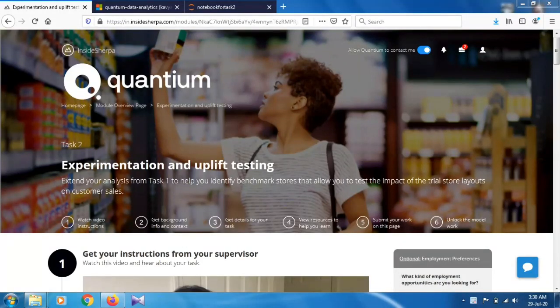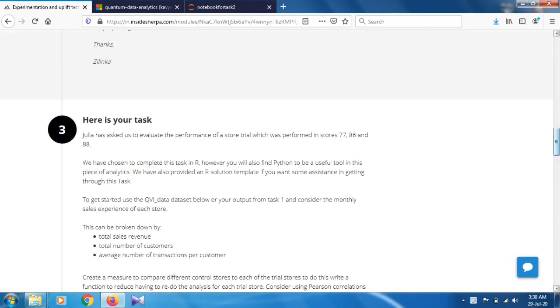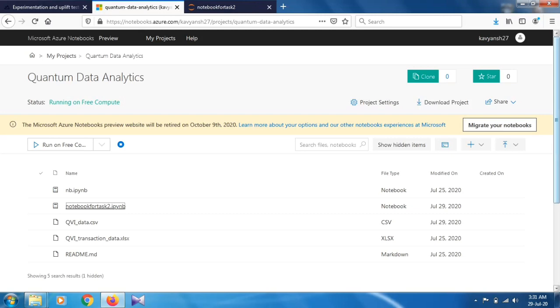Hello and welcome. This video is for Task 2 of the Quantum Data Analytics internship. In this task, we have to download the dataset from the fourth section — that is the QVI data. Just click on it to download the file. I already downloaded it. What we have to do in this task is get the total sales revenue, total number of customers, and average number of transactions per customer — so three values.